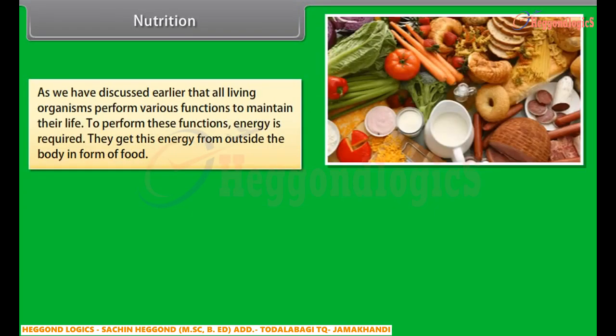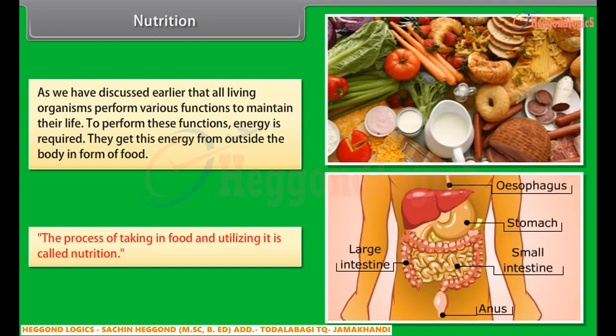As we have discussed earlier, all living organisms perform various functions to maintain their life. To perform these functions, energy is required. They get this energy from outside the body in the form of food. The process of taking in food and utilizing it is called nutrition.